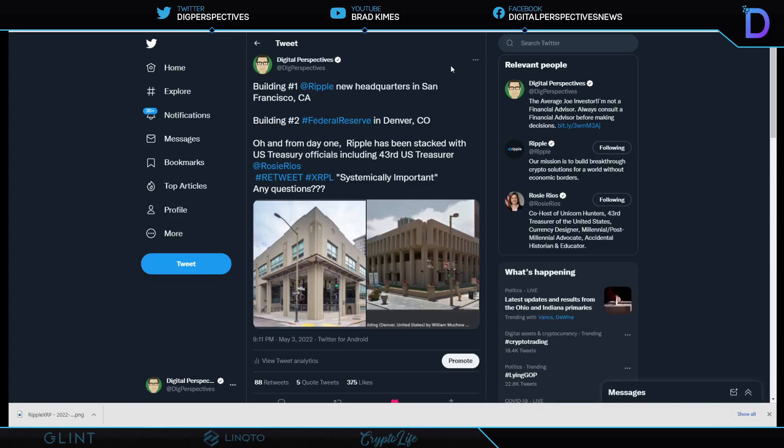This is Ripple's new headquarters in San Francisco. I did a side-by-side. Building one is new headquarters for San Francisco for Ripple. Building two on the right is the Denver, Colorado Federal Reserve. Now listen, there's a similarity there. You know, there's a similarity I see, and I did that for fun. But then I say, and from day one, Ripple has been stacked with U.S. Treasury officials, including the 43rd U.S. Treasurer, Rosie Rios. Can you say systemically important, any questions?